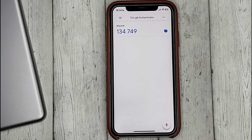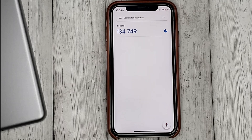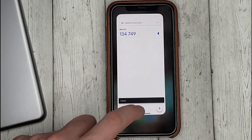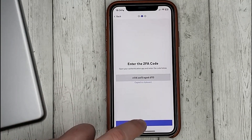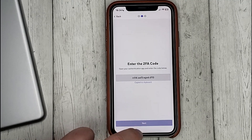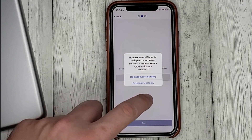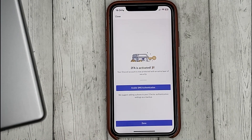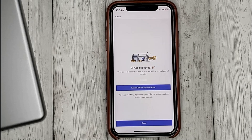Google Authenticator will generate a code for you, which you will enter in Discord. And that's it — two-factor authentication is enabled. You will also be prompted to enable SMS verification if you want.